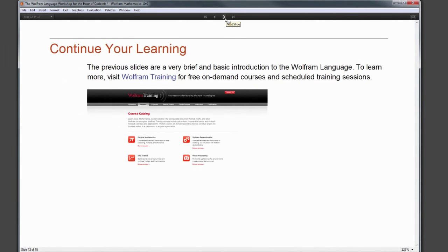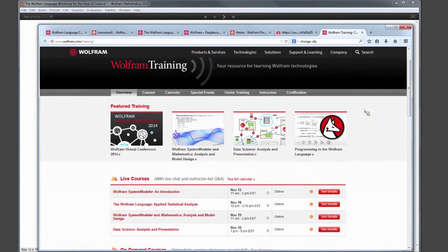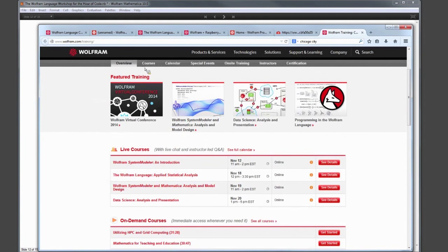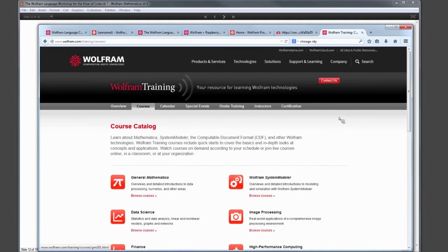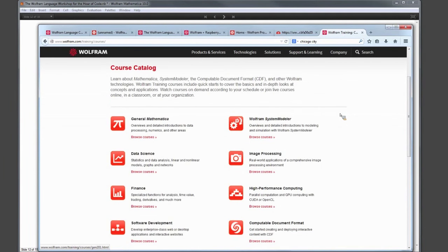That was a very brief crash course in Wolfram Language programming — by no means did we cover everything. I encourage you to visit the Wolfram training site to continue your learning. We have lots of on-demand courses you can view on your own time.